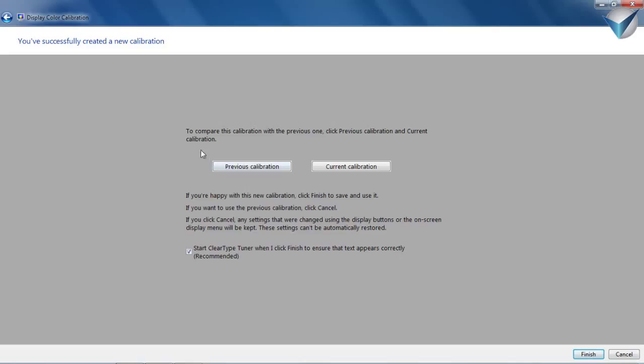Okay guys, here, to compare this calibration with the previous one, click previous calibration and current calibration. So if you click here on previous calibration, you're gonna see your old setup calibration. Like brightness is a little whitey and the contrast is not good. I click it on that right now, I can feel the screen is not good at all. And if I click here on current calibration, I can feel the difference. And also, you're not gonna see that one, I guess. So you need to try that.